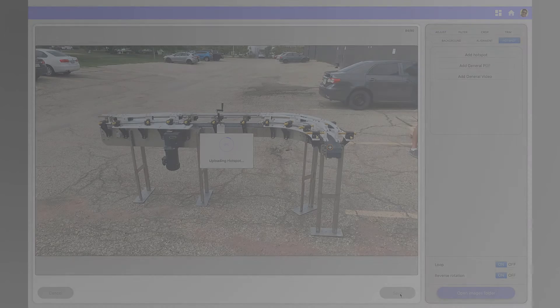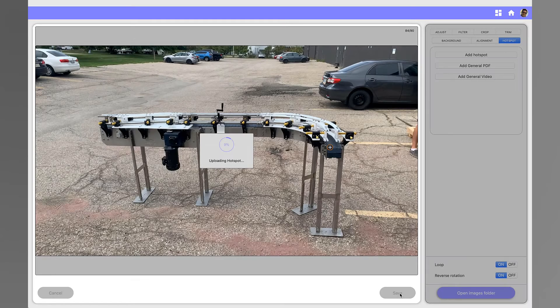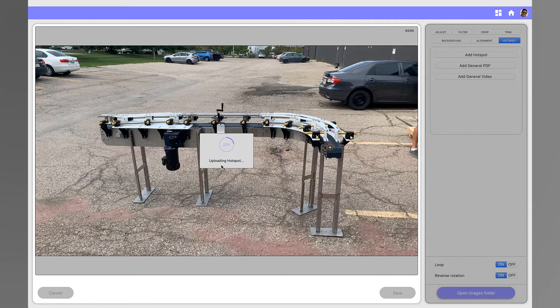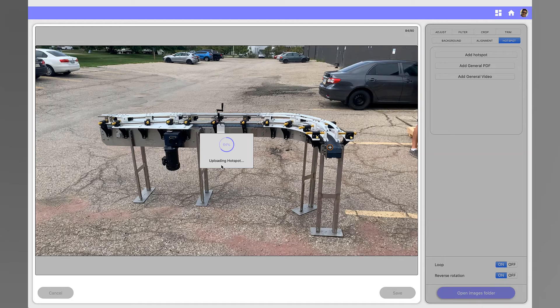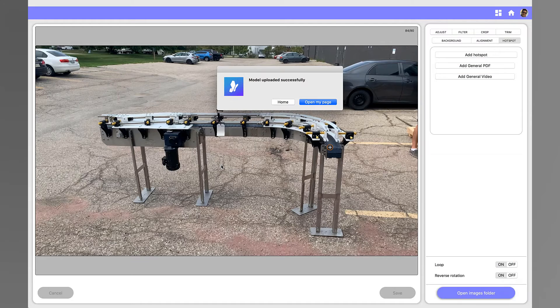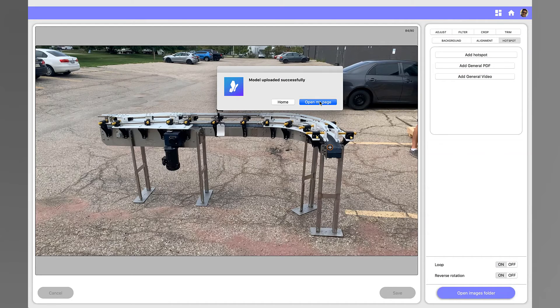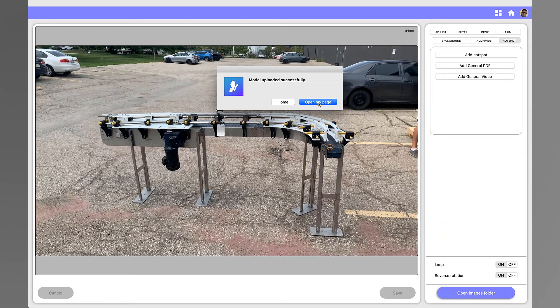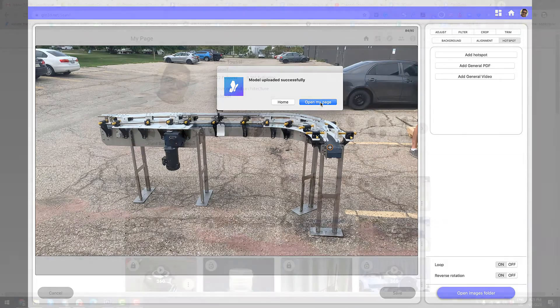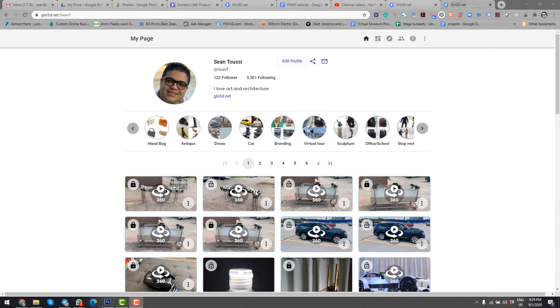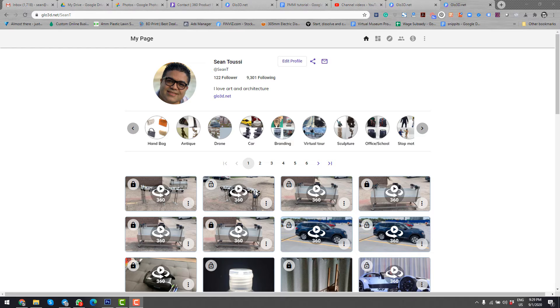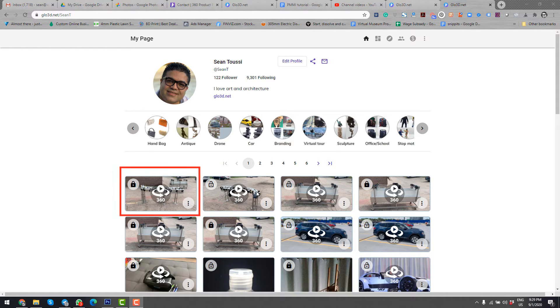Step 3. Share and embed a 360 photo. Once you capture and edit your 360 photo, you can use it in many, many ways. You can do it from a web or directly from mobile or desktop app. In this video, we will show you how to share or embed from a web browser. But again, have in mind, you can also do this from a mobile or desktop app. Go to glow3d.net and log into your account.